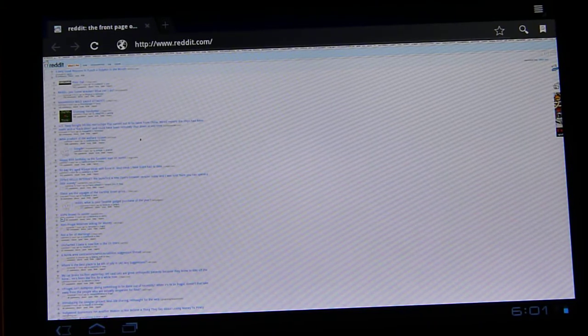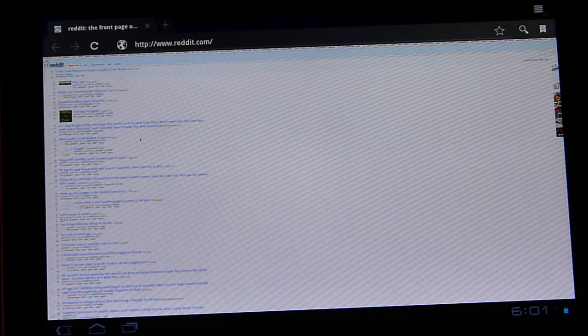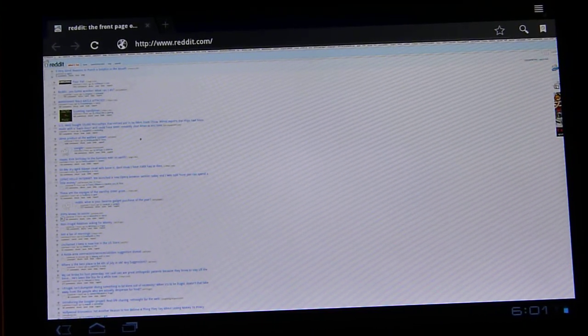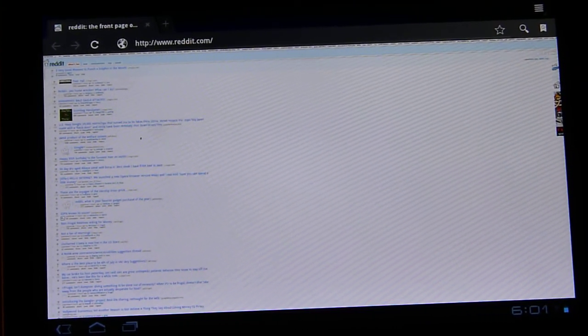So that's it. Just a quick overview of the Honeycomb browser. Hopefully that helped you guys out and stay tuned. I'll have some more videos coming. Thanks.